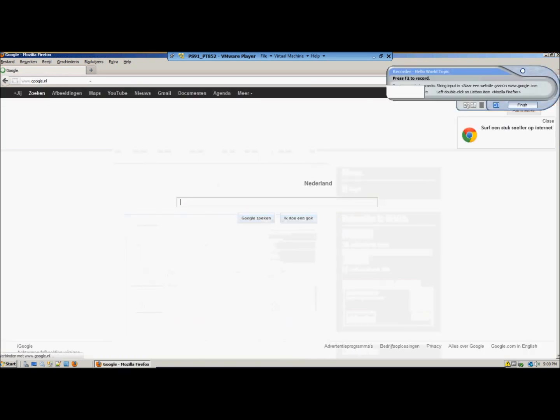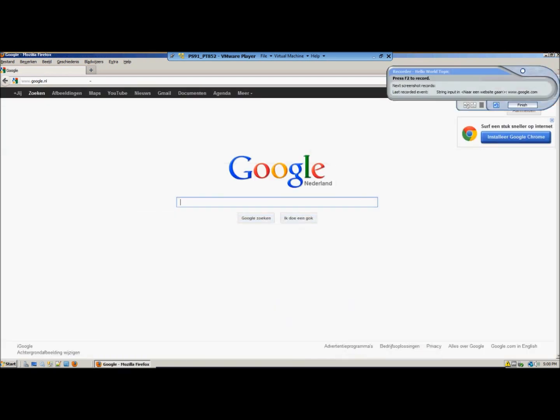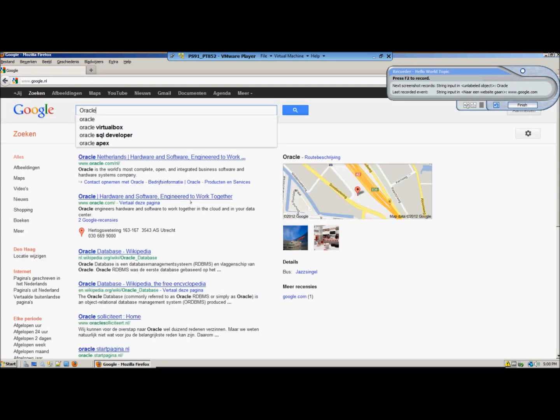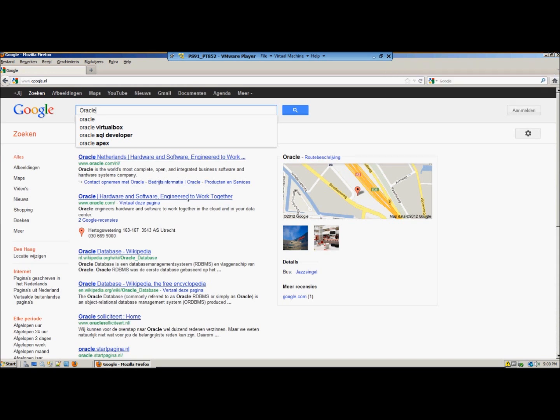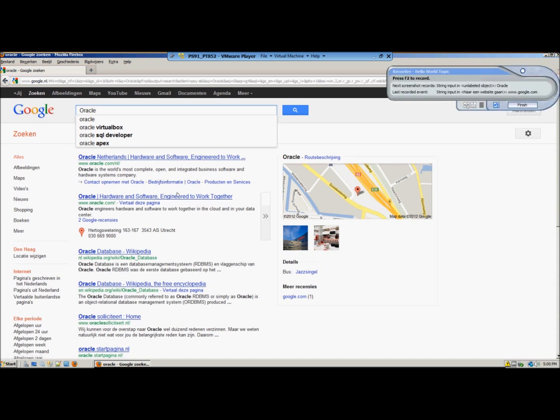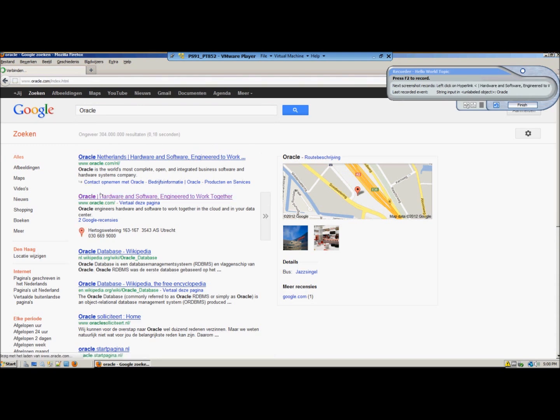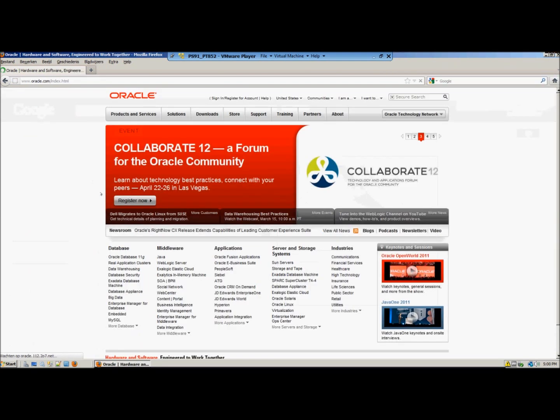Press enter. And what we are going to do is then navigate or at least search the Oracle website. Make a screenshot of that. And we are going to the Oracle International website. Make a screenshot of that.